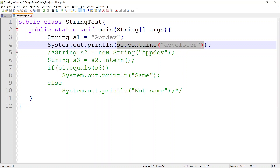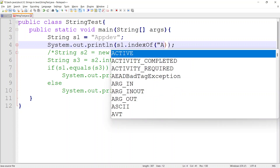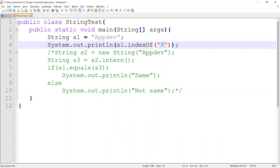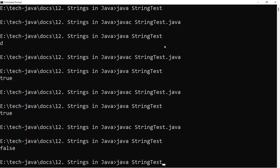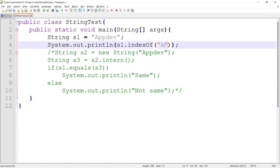Suppose I want to find the index of a particular word or character. Earlier we saw getting the character based on the index; now we can also get the character position based on the character itself. There is a method indexOf — if you pass a character to it, it will give the first index of that particular character or string. Trying to find the 'app' word in 'appdev' — it returns the starting index of that word, which is 0.